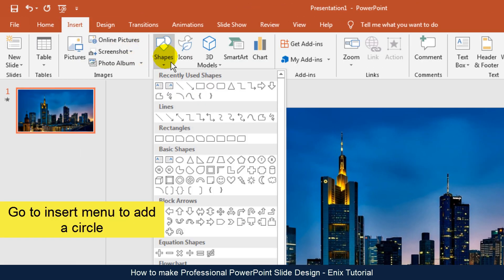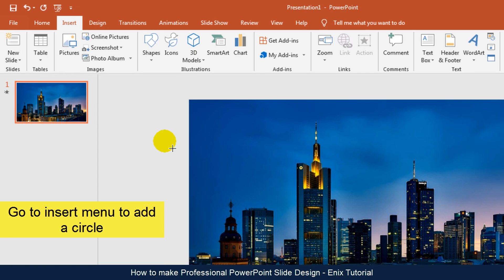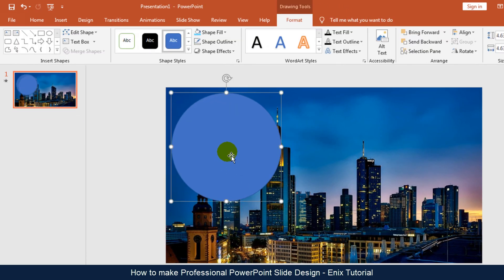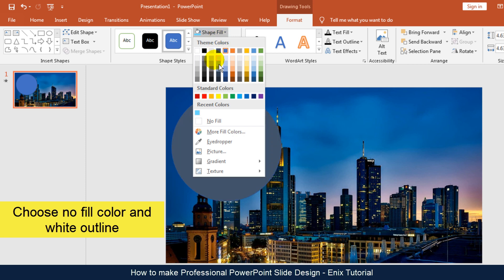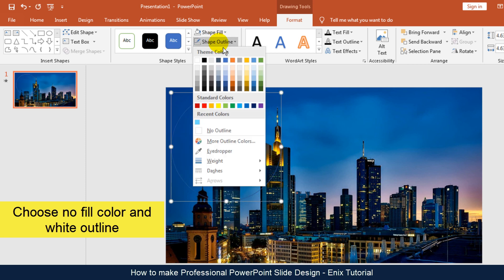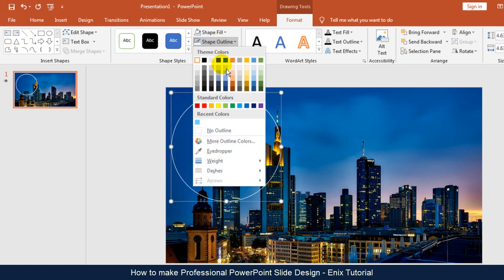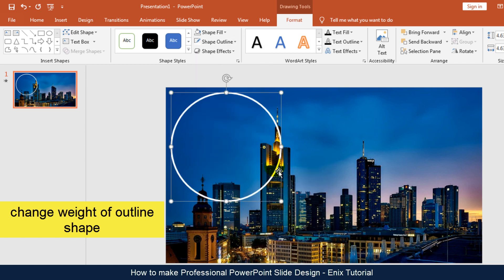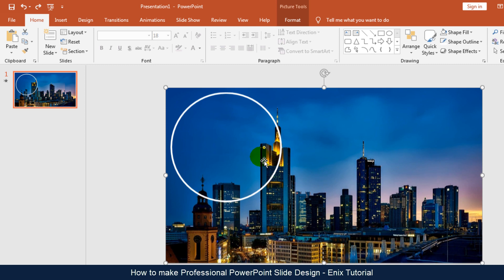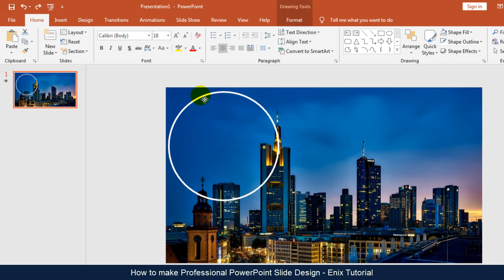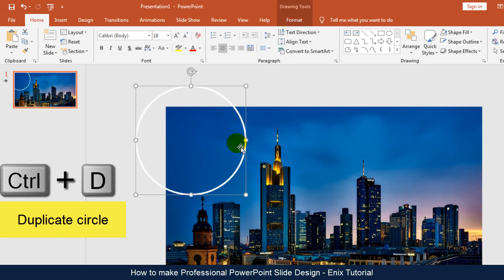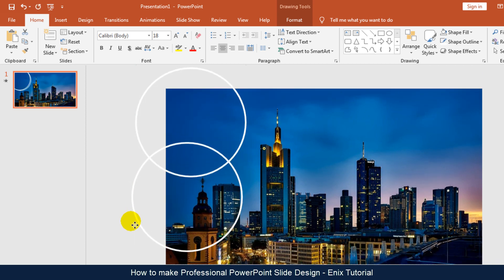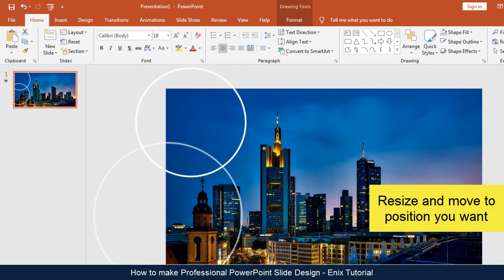Now I will go to Insert Menu, Shape, and click Circle. Choose No Fill Color and White Outline, and change the weight of the outline shape. Select the circle and press CTRL D to duplicate the circle. Resize and move it to the position you want.